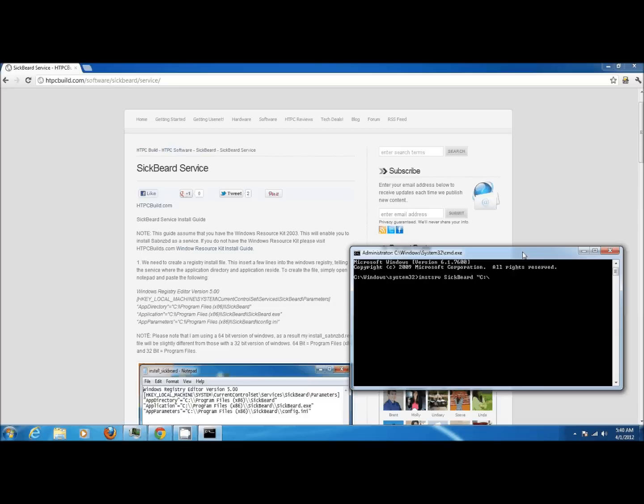Once you execute the command, the command prompt should echo back to you that the service has been successfully created.